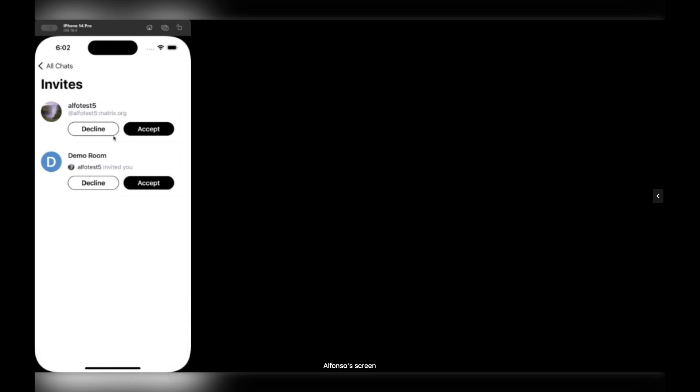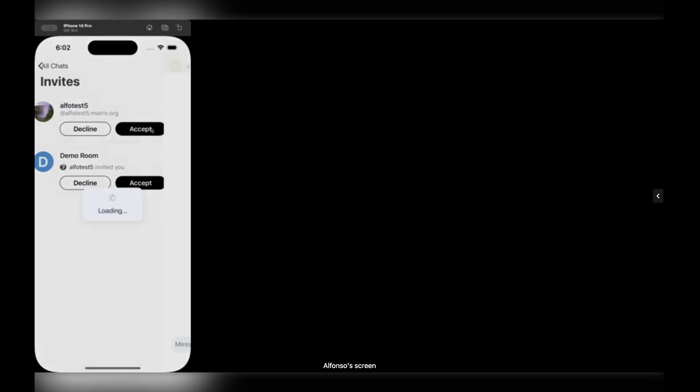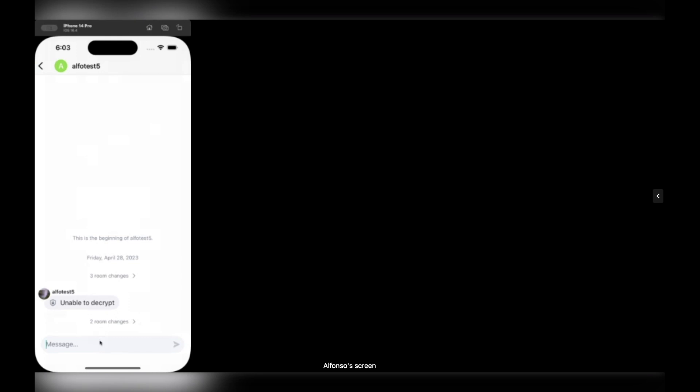So let's try to accept the first one. Accepting the invite, I just joined the room with this user, so I can type anything here. Again, hello.